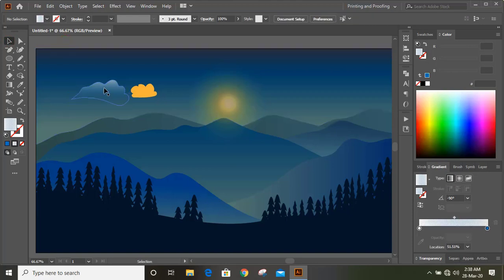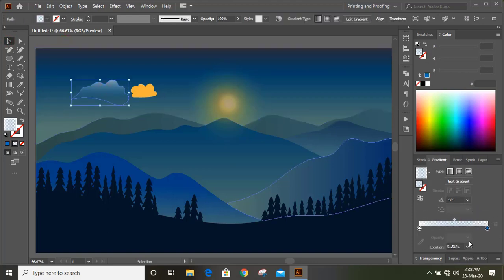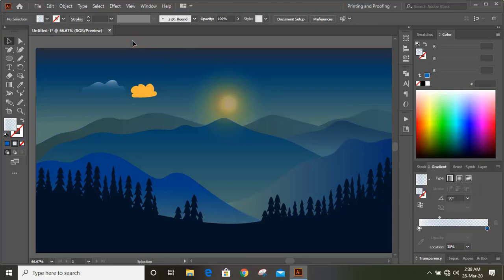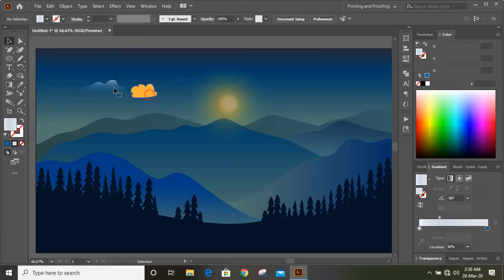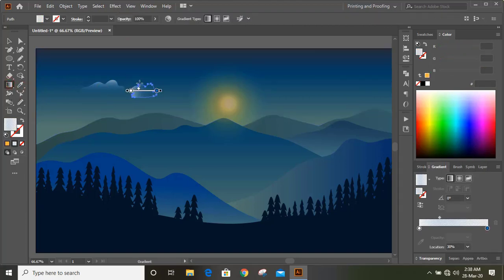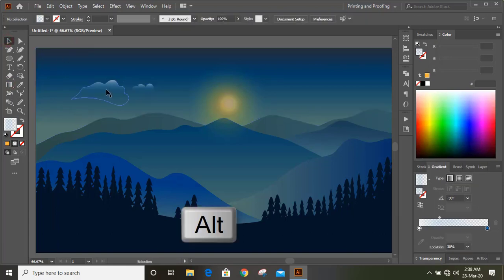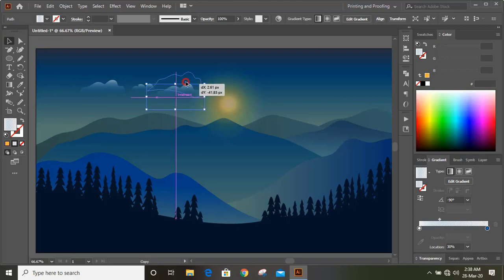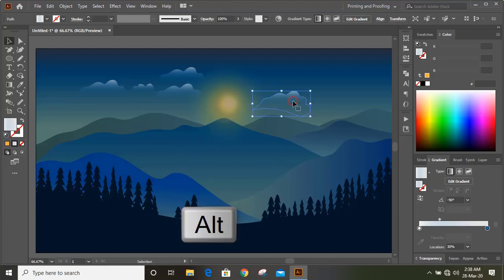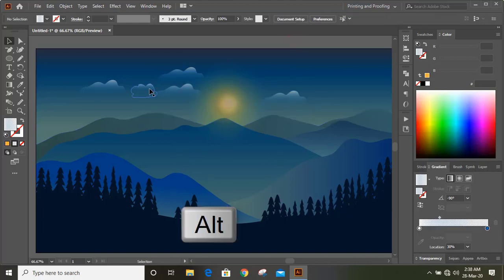Select it and give some more transparency. Transfer this gradient color to the other cloud and fix the gradient color angle. Now press and hold Alt and drag to make duplicates — every time you need to make duplicates, press and hold Alt and drag.